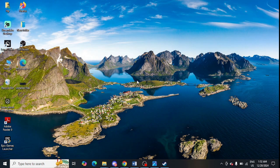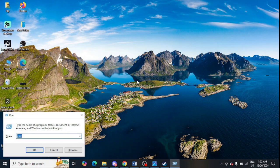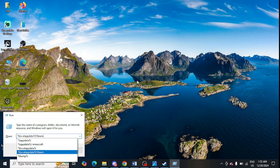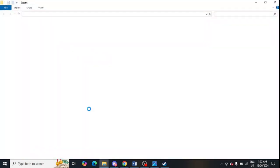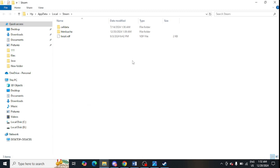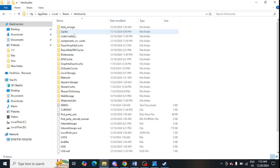Press Windows + R and enter the command: %appdata%\steam — this command will be provided in the video description as well. Open that location and find the 'html cache' folder.